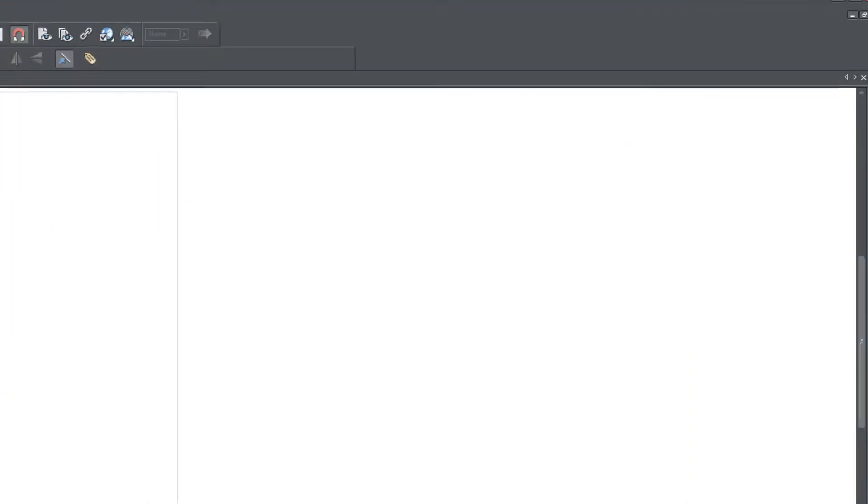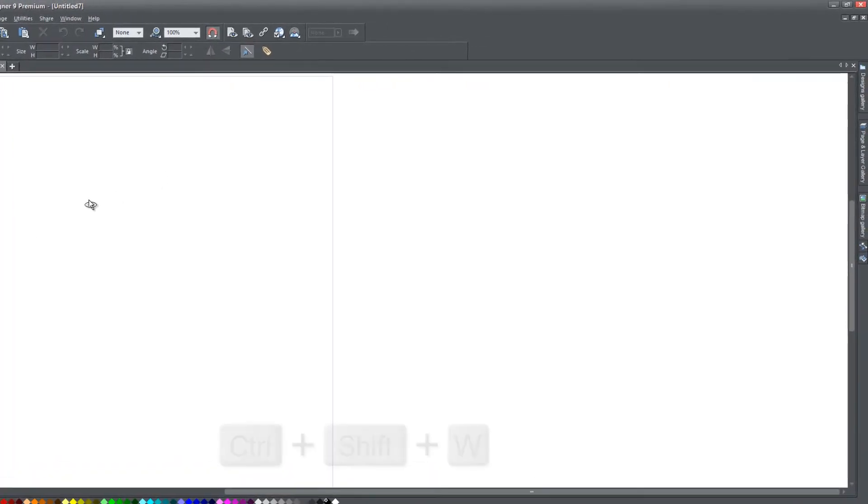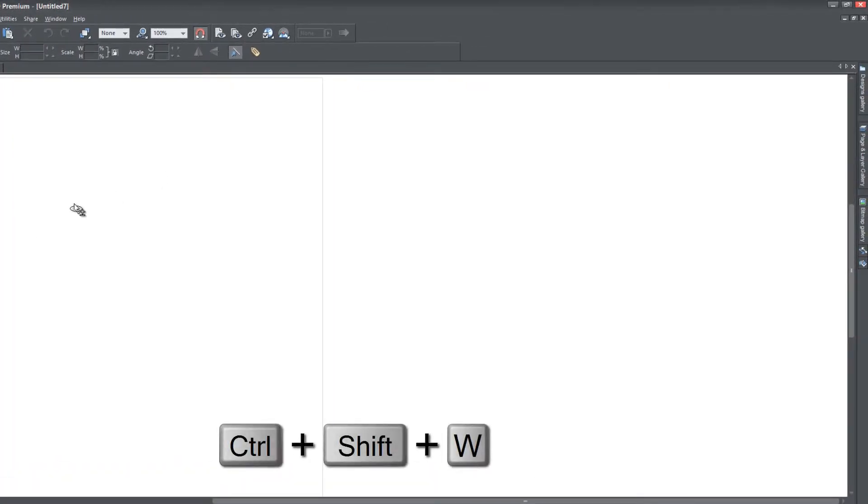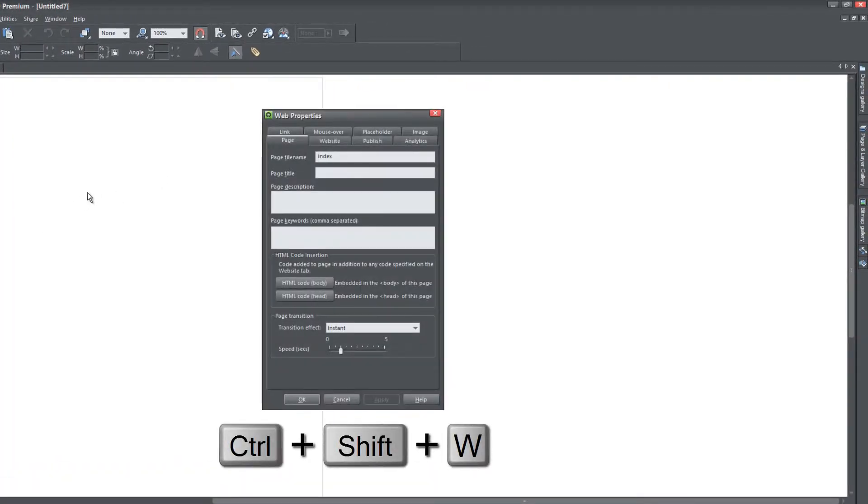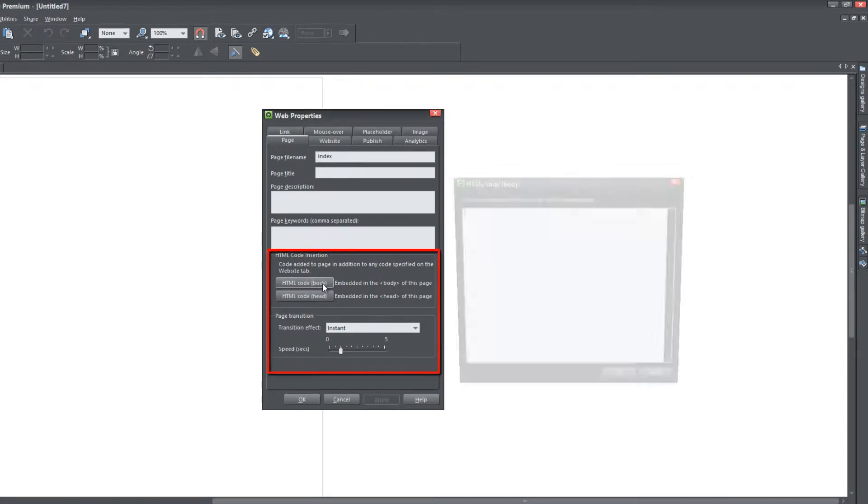And the next thing I want you to do is go back to Xara Web Designer and we're going to hit control shift W and we're going to bring up website properties. And under the page tab, which should be where you're at by default, we're going to look for the section that says HTML code insertion and we're going to click on HTML code body.